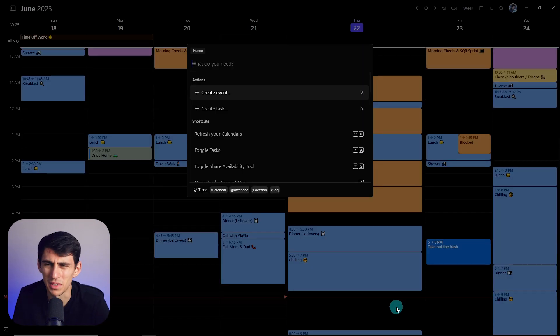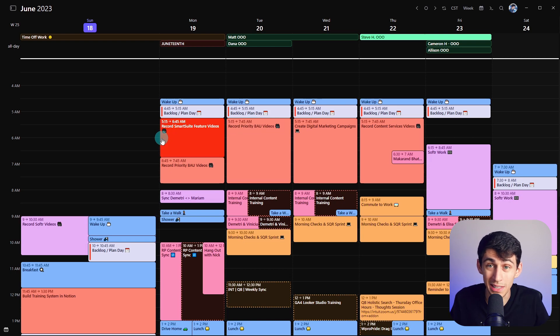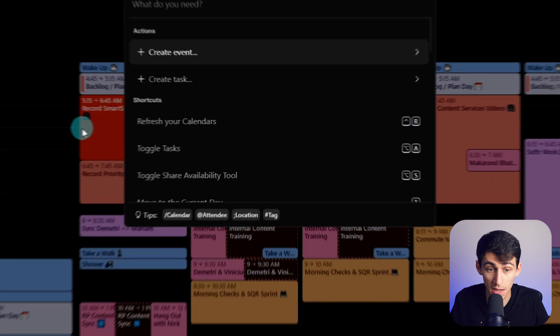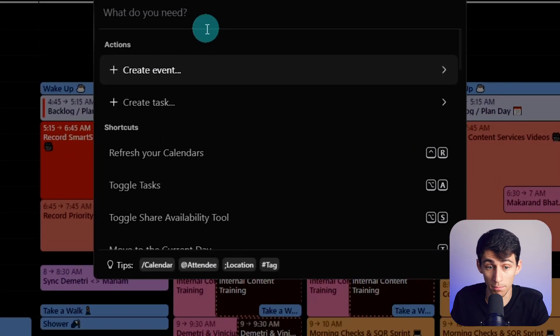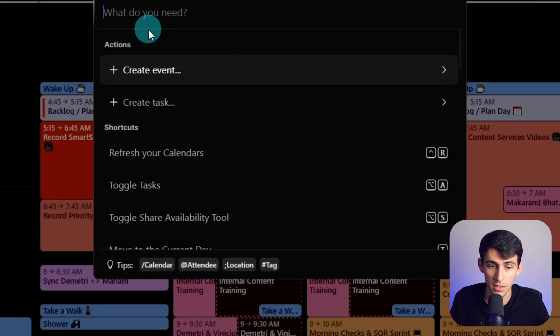But this command bar, 12 times better. It's simple and easy to use. Just log into your Morgan calendar and then press control or command K and then boom. What do we have here?